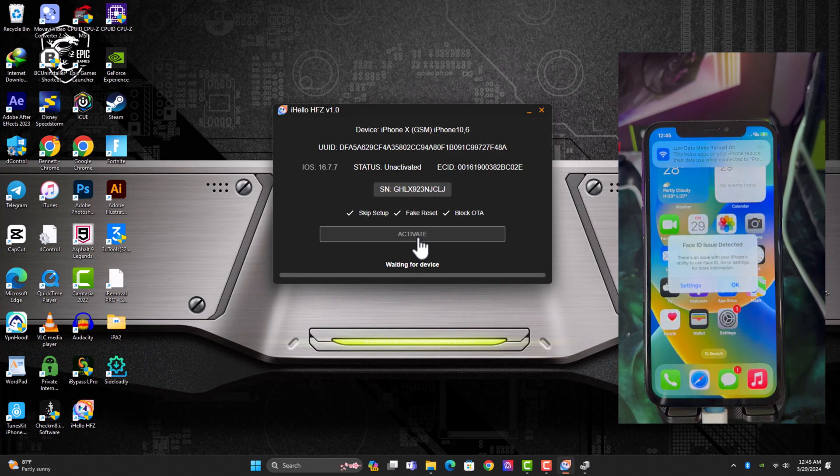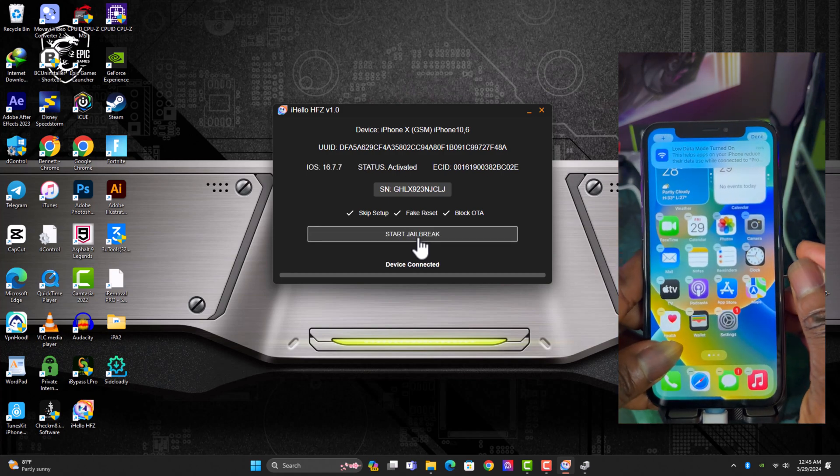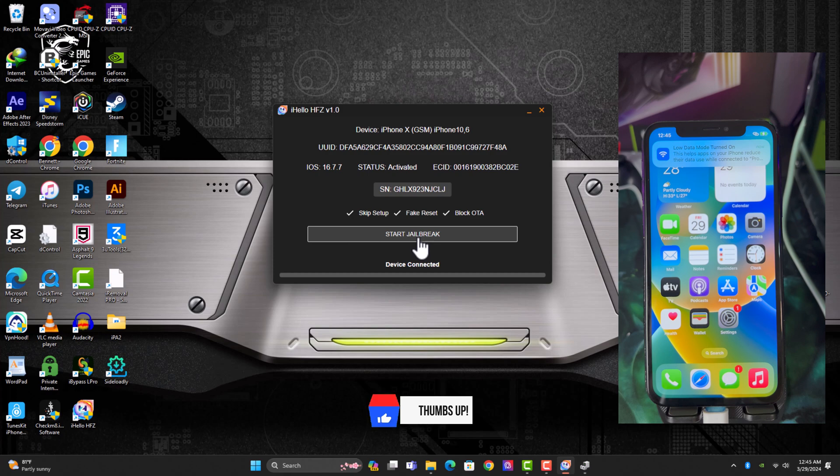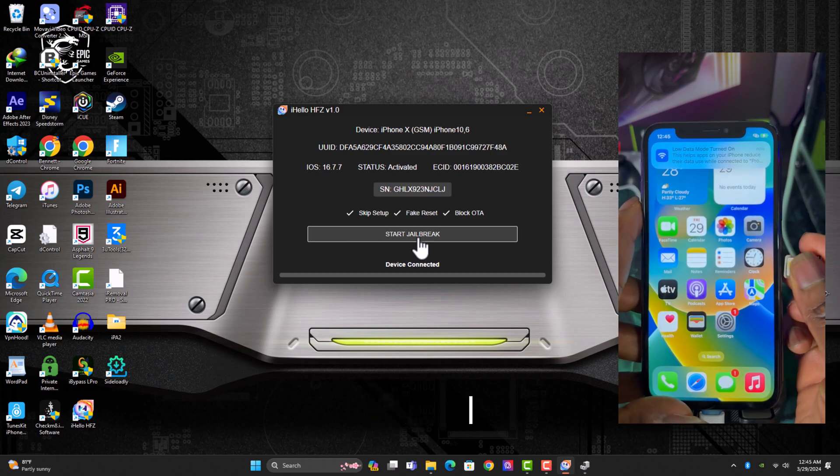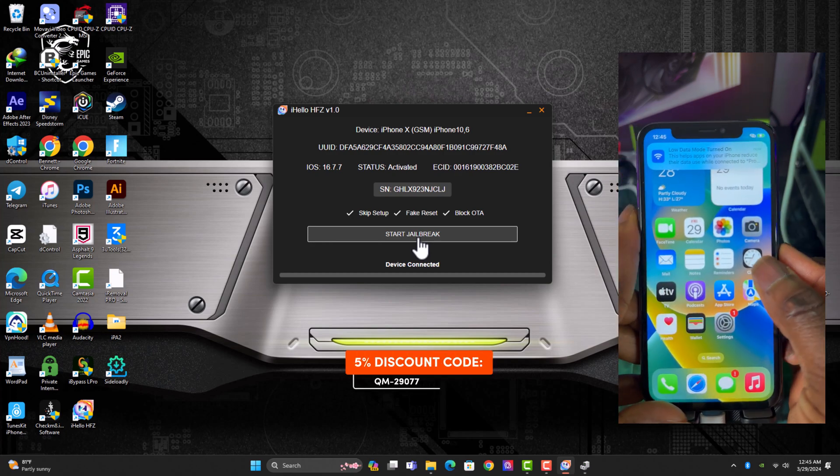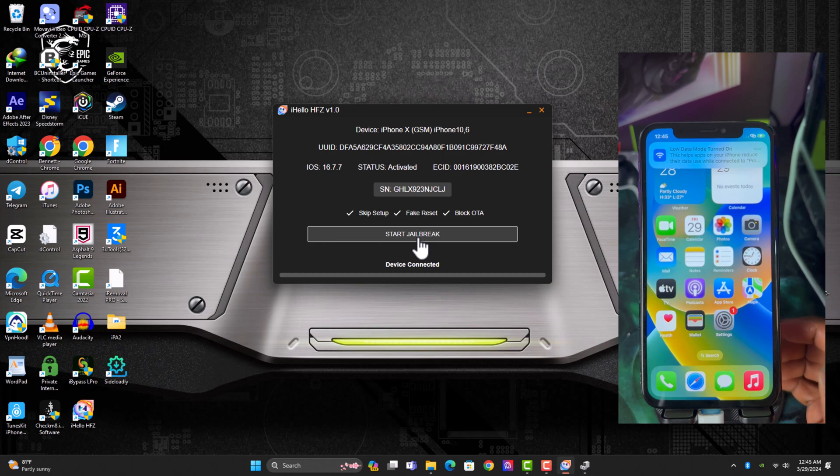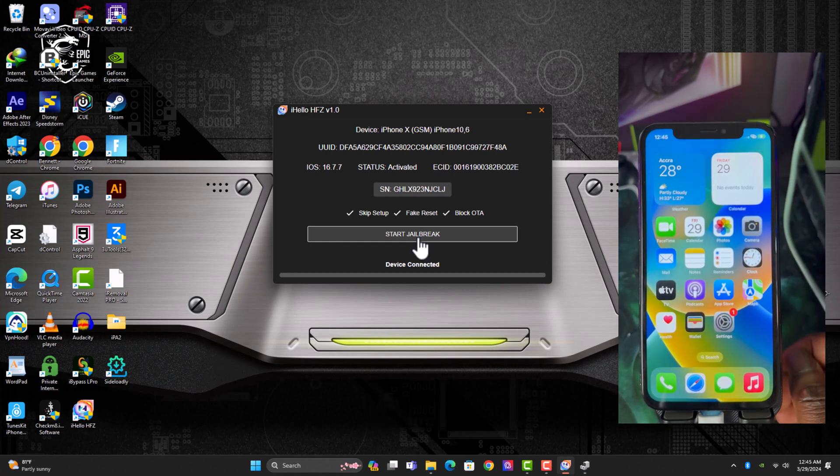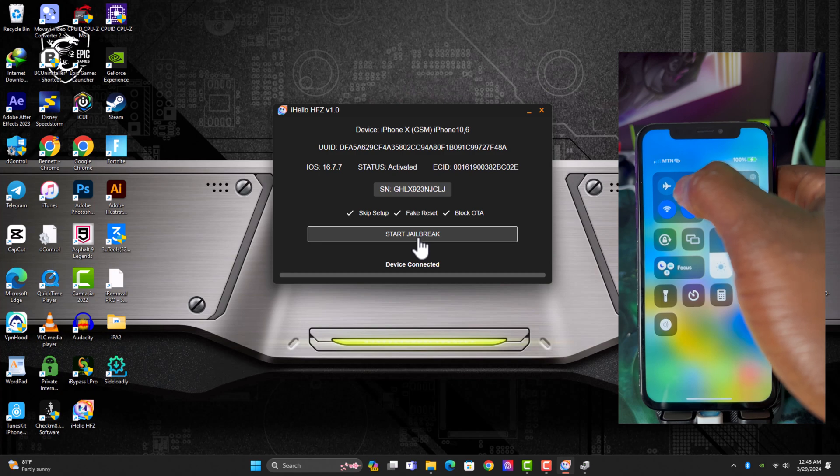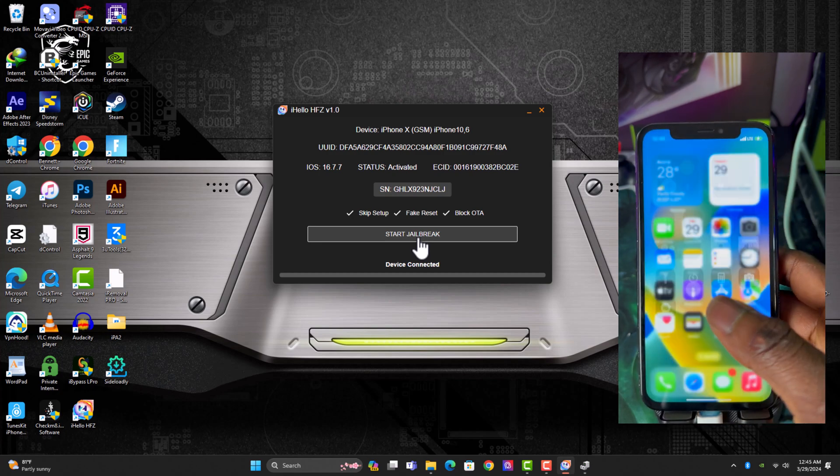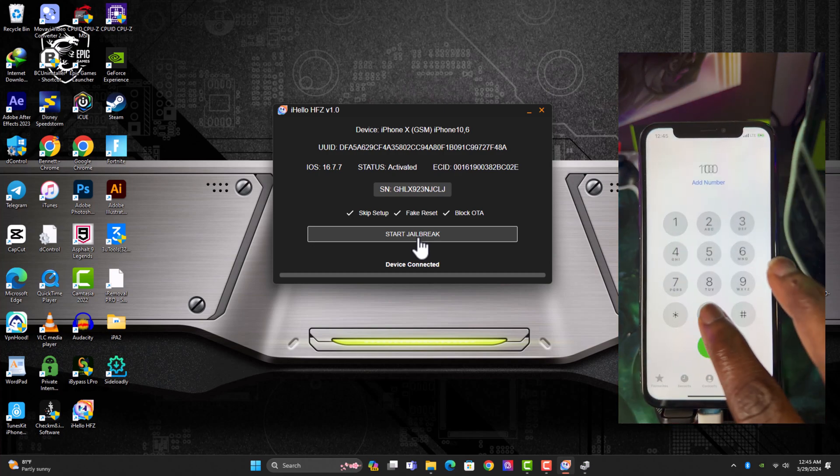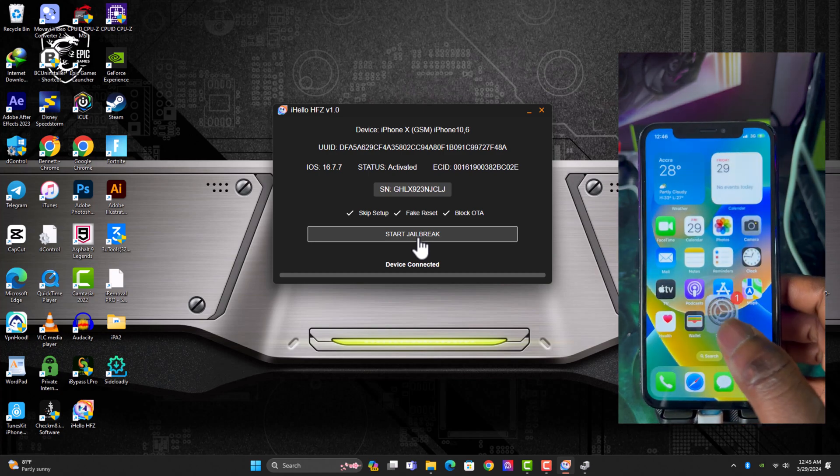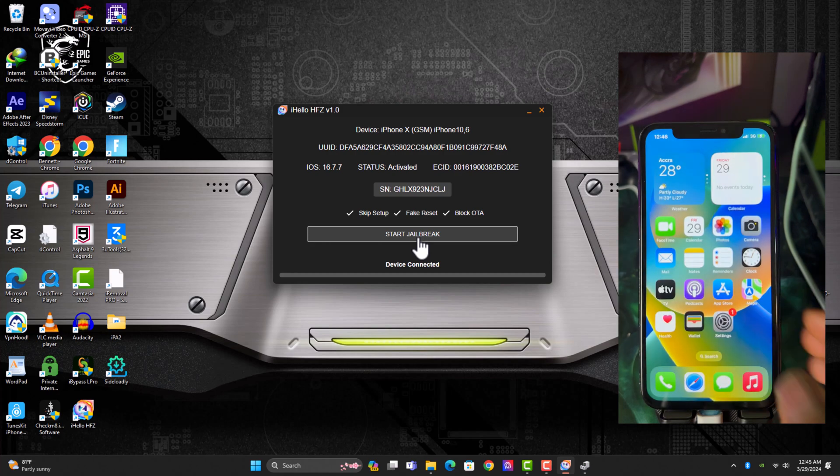Alright, so here we are, we have successfully bypassed. Let me real quick insert the SIM card for us to see that the SIM and everything is working. Alright, you can see the SIM is working, the SIM card is working. And let me real quick try to just call a line. Alright, you can clearly see that everything is working. Thanks for watching, I'll see you guys in my next video. Till then, peace out.